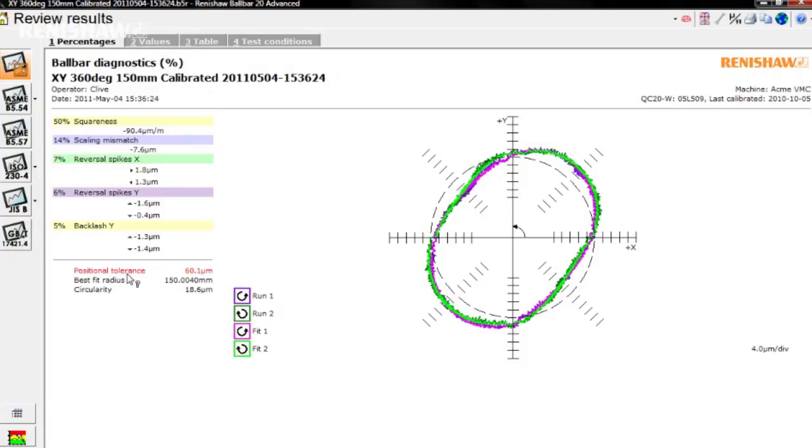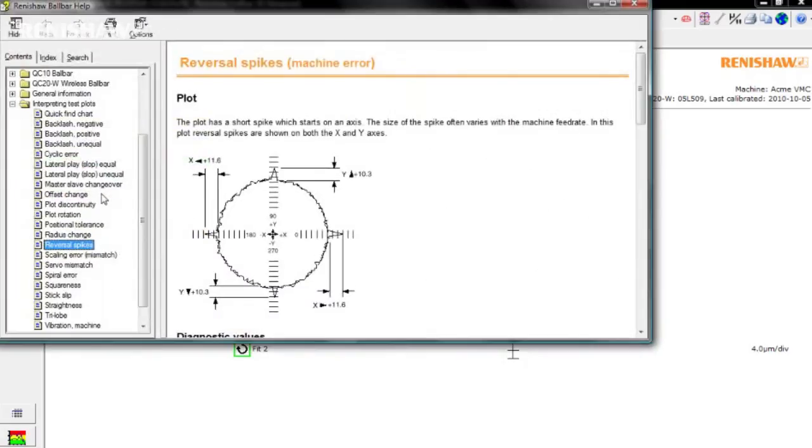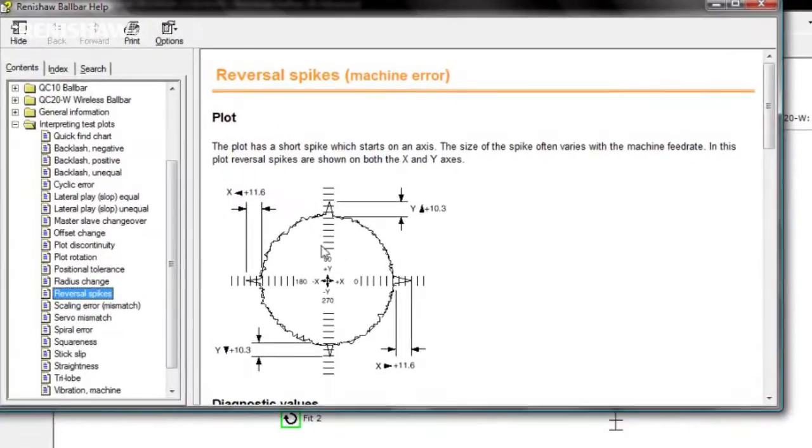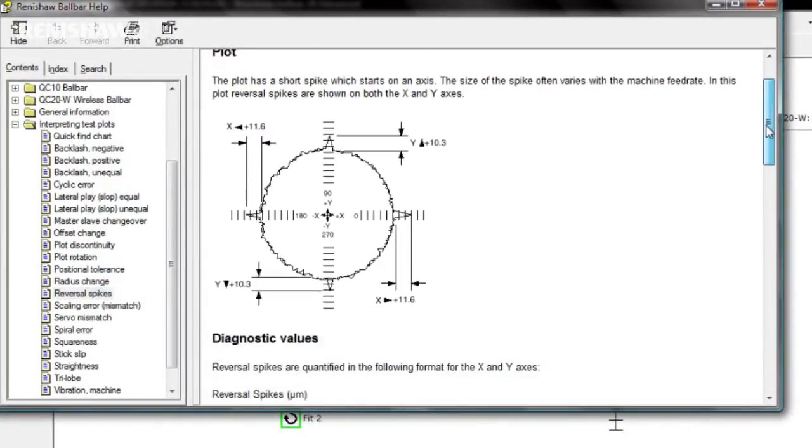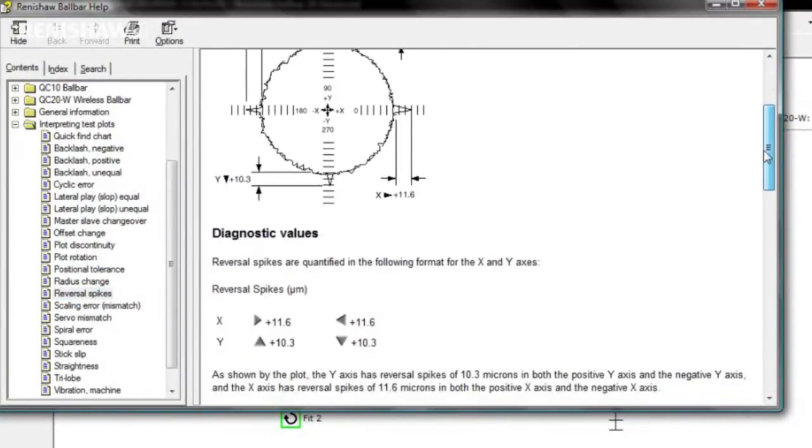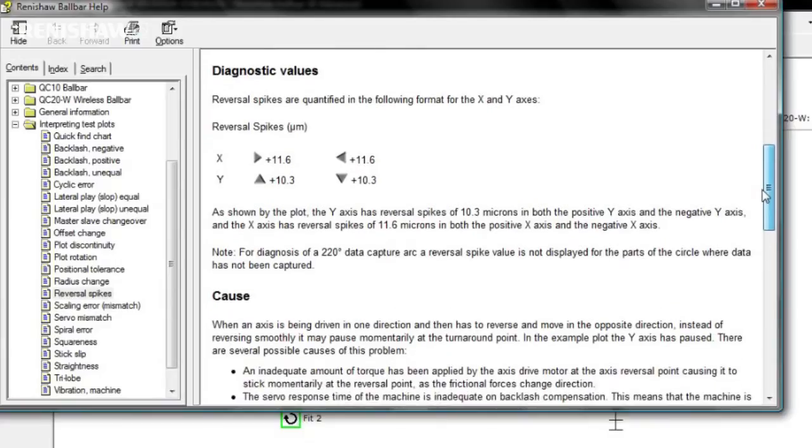For help with any of these values, simply click on the name and you are taken directly to the appropriate section of the user guide, where you will find a description of the plot, an explanation of the diagnostic values,